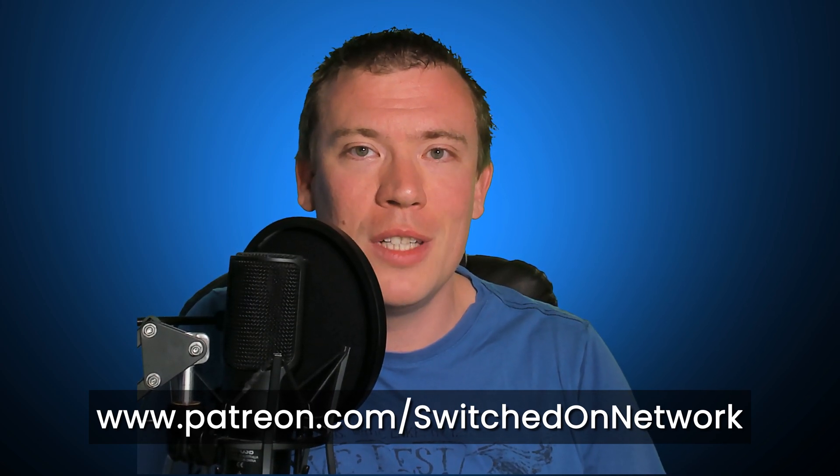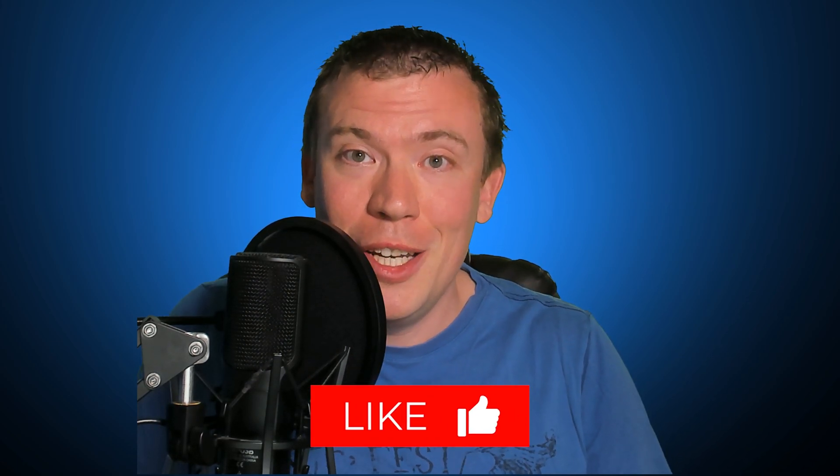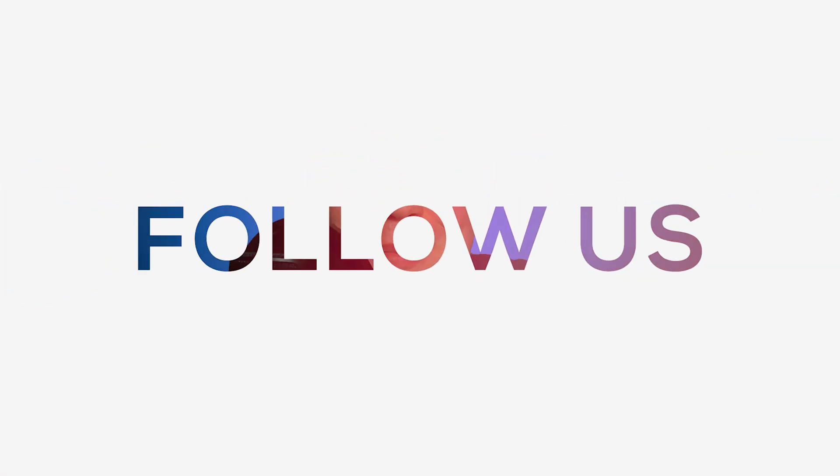If you've enjoyed this video and you want to help support Switched On Network so we can make more videos like this, then the link for that is in the video description as well. That'd be very much appreciated if you take a look at that. But other than that I've been Paul FB. Don't forget to subscribe and I'll see you next time.